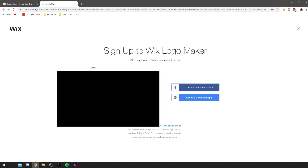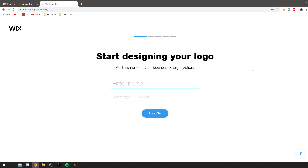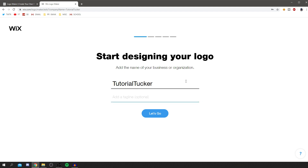You need to quickly sign up here — enter your password, enter it again, and click 'Sign Up.' Once you're signed up, you'll be loaded into the editor. The first step is 'Start Designing Your Logo.' Enter your name exactly how you want it to appear on the logo. For myself, I'm making a logo for YouTube and my channel name is Tutorial Tucker.